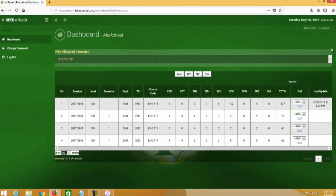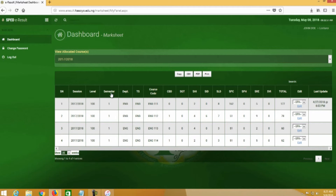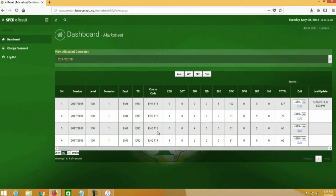This is the dashboard for a lecturer that has been allocated courses. His name is John Do, a lecturer in the English department. We have the session, the level, the semester, the department — English department. We have the teaching subjects: English. Then we have the course codes: ENG101, ENG112, ENG113, ENG114. A lecturer can be allocated more than four courses, or just one course. For now, we have four courses allocated to Mr. John Do.